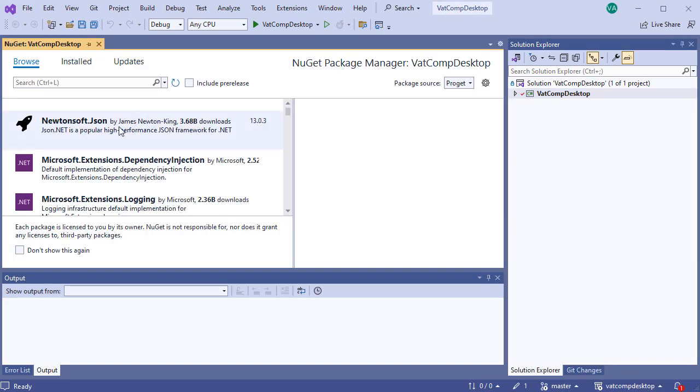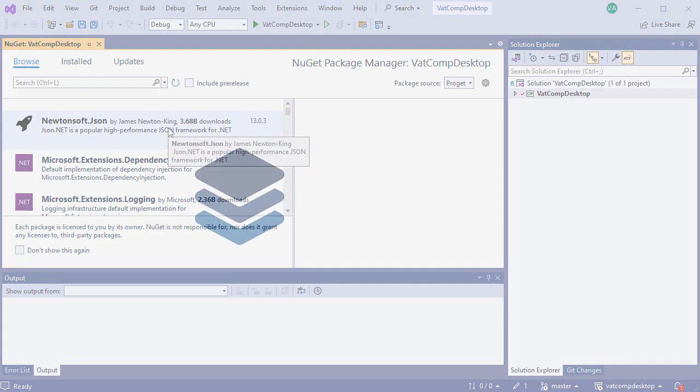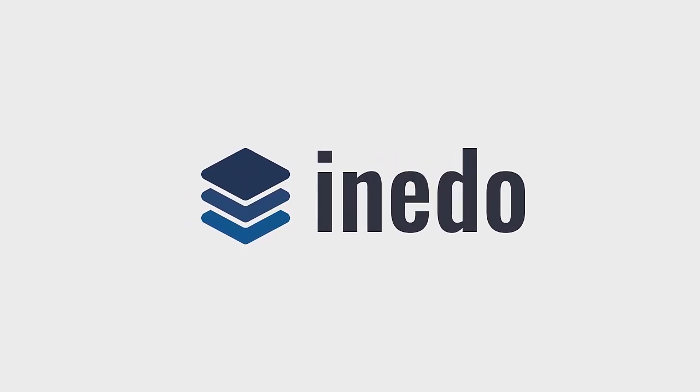And if we look over here, we can see it's populated with the packages from our feed. And that's it! Good job on creating your first feed with ProGet.